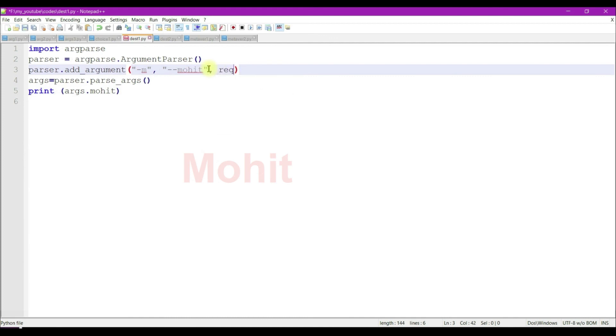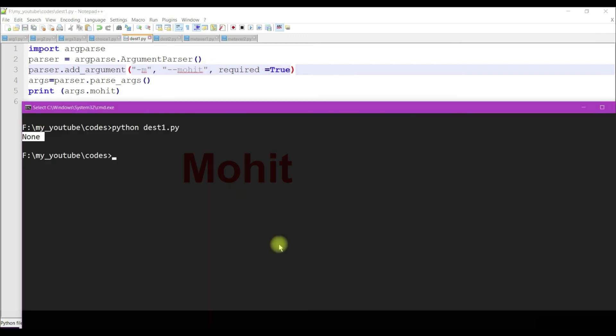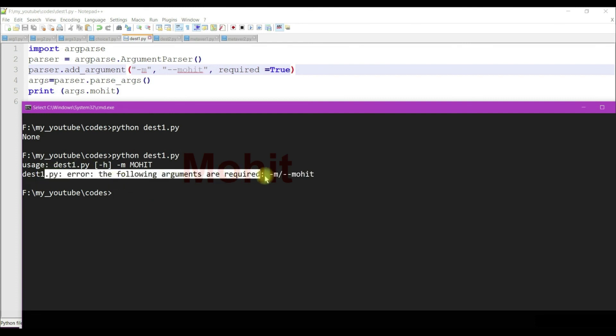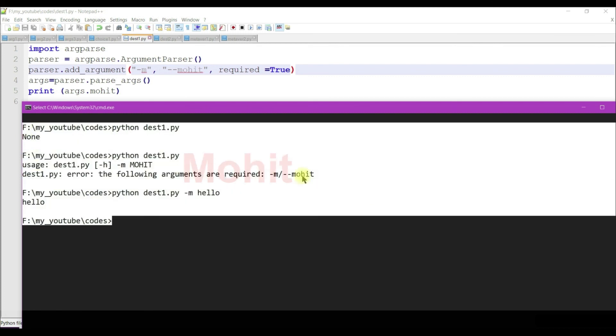This is an optional argument minus m. If I use required equal to true, it means I have to give this option, otherwise our interpreter will throw an error. You can see this error. Now if I define something, I'm not getting any error.